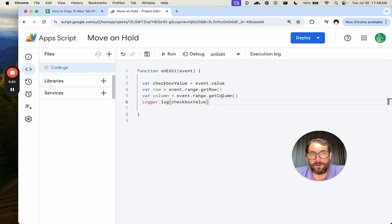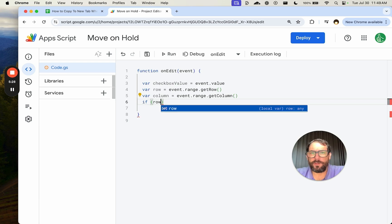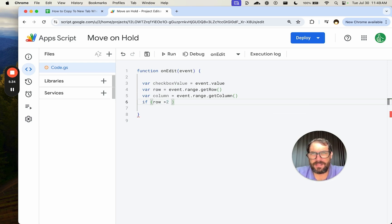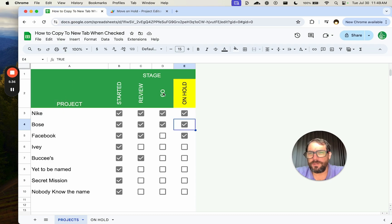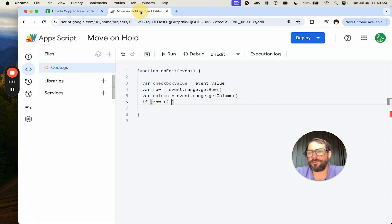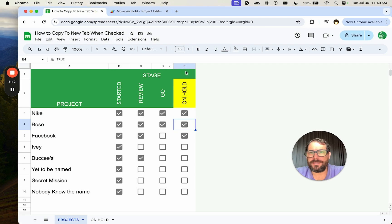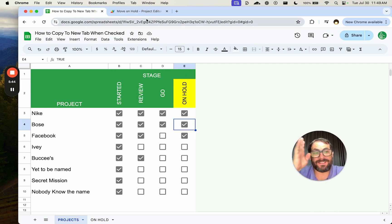And now based on that information, if row is greater than two, meaning it's not in the header, it's not in the first two rows, and column is equal to the E column here, which is number five, the fifth column.